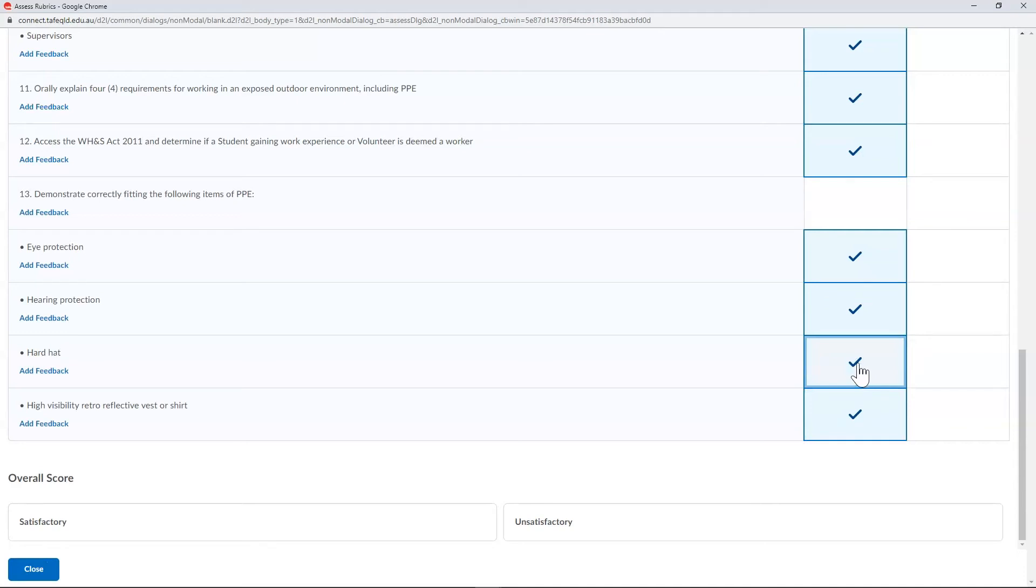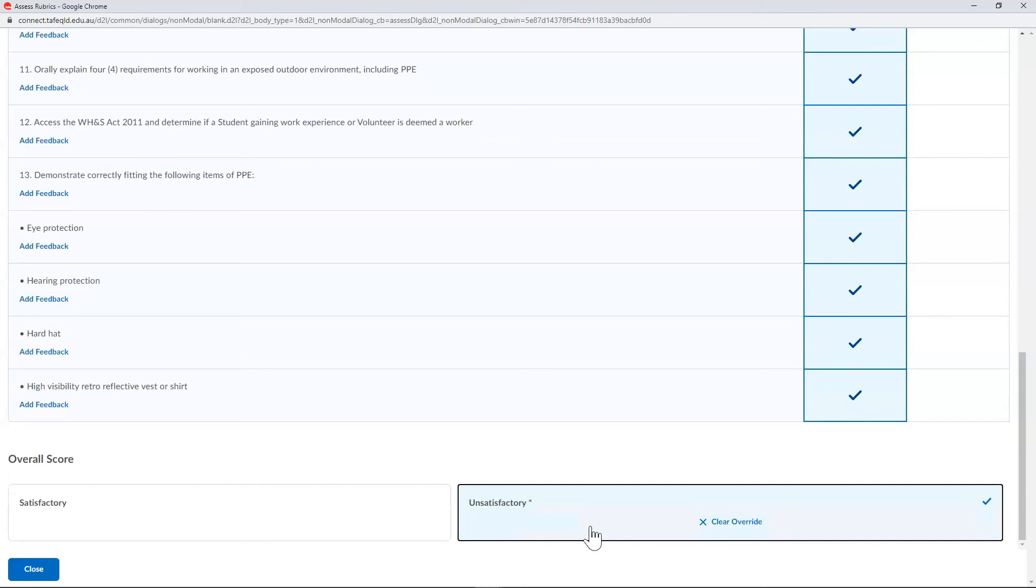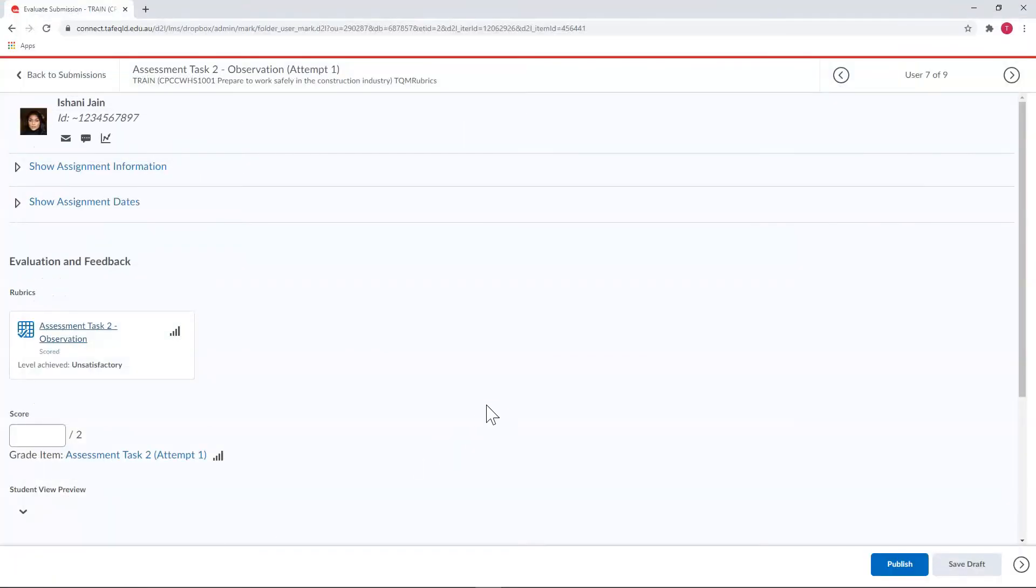Once you've marked off every criteria and given feedback where appropriate, mark whether they were satisfactory or unsatisfactory at the bottom of the rubric in the overall score section and select close. That overall score doesn't actually transfer through to the grade score, so you as a teacher need to fill that in manually.